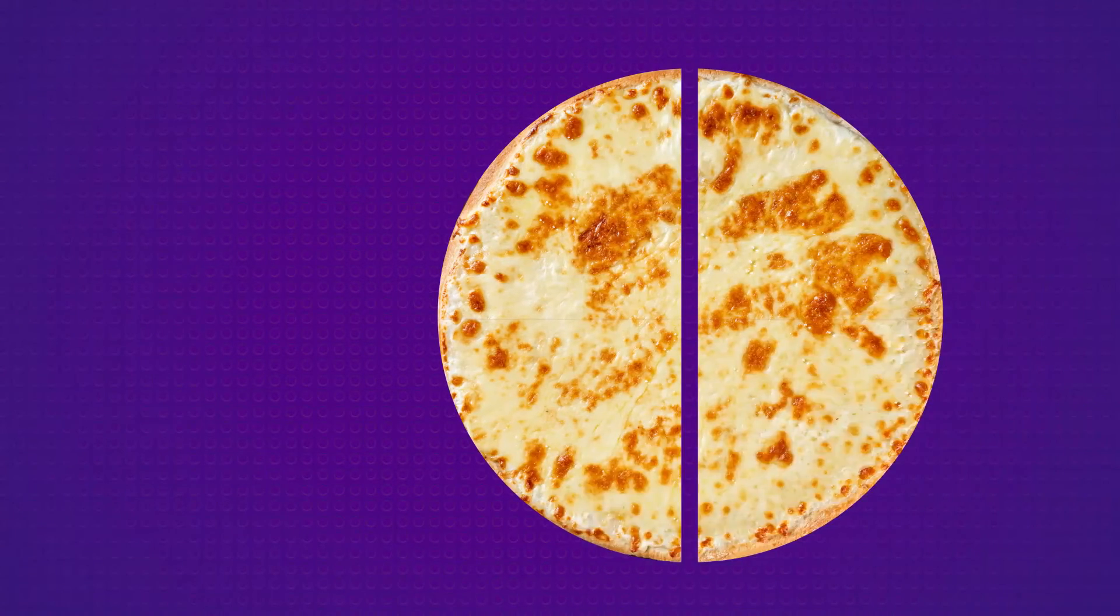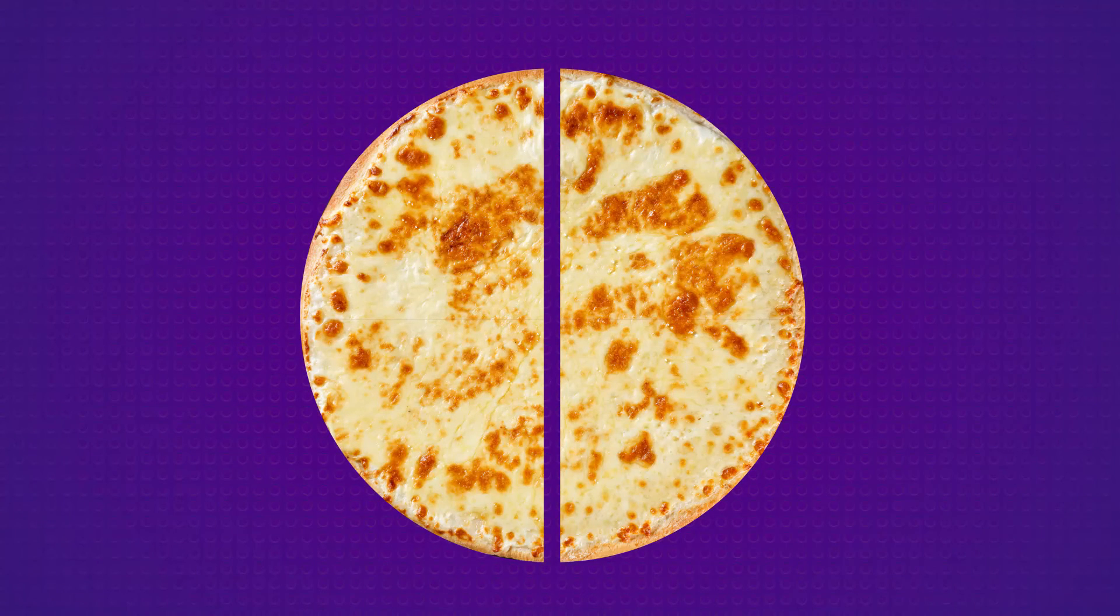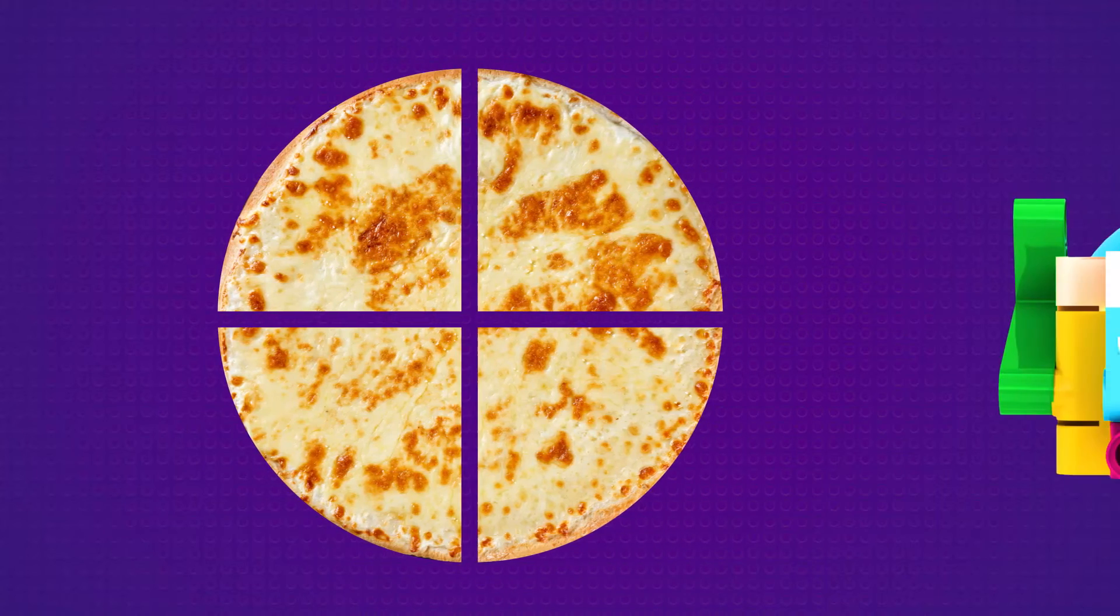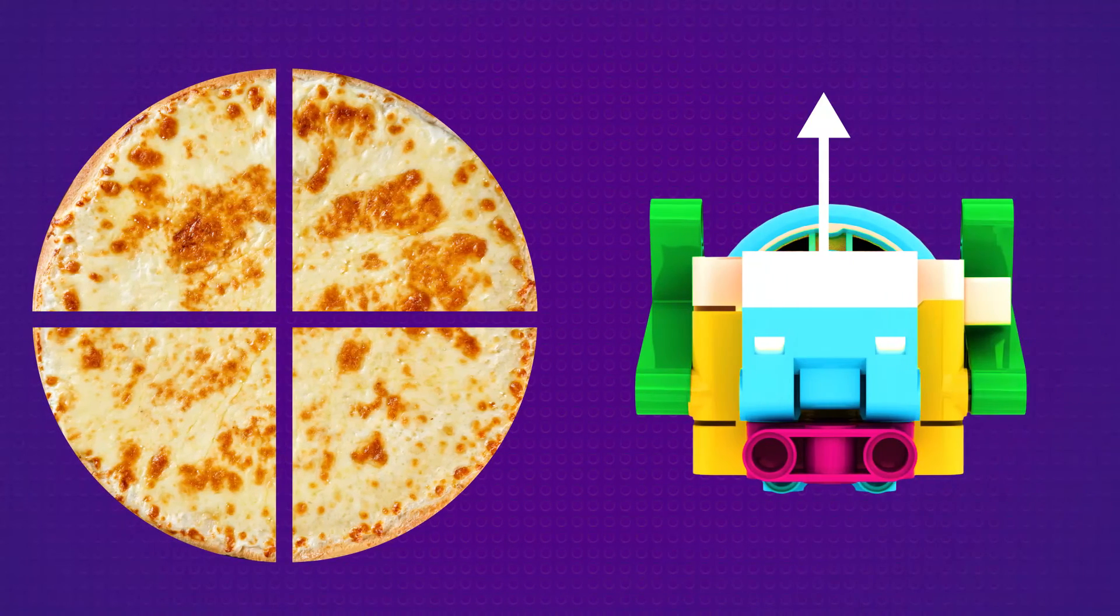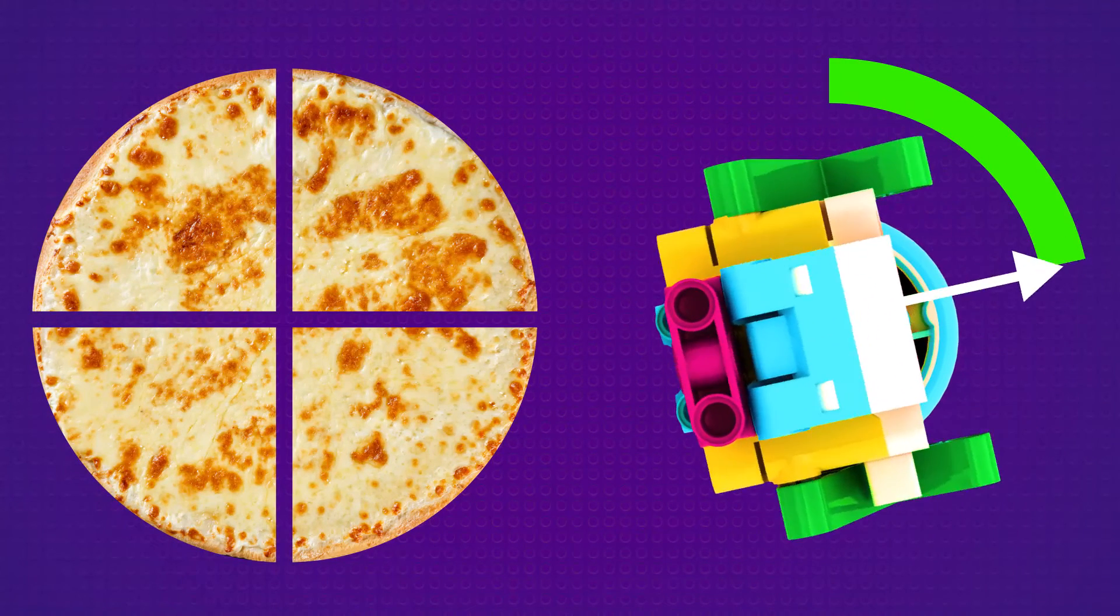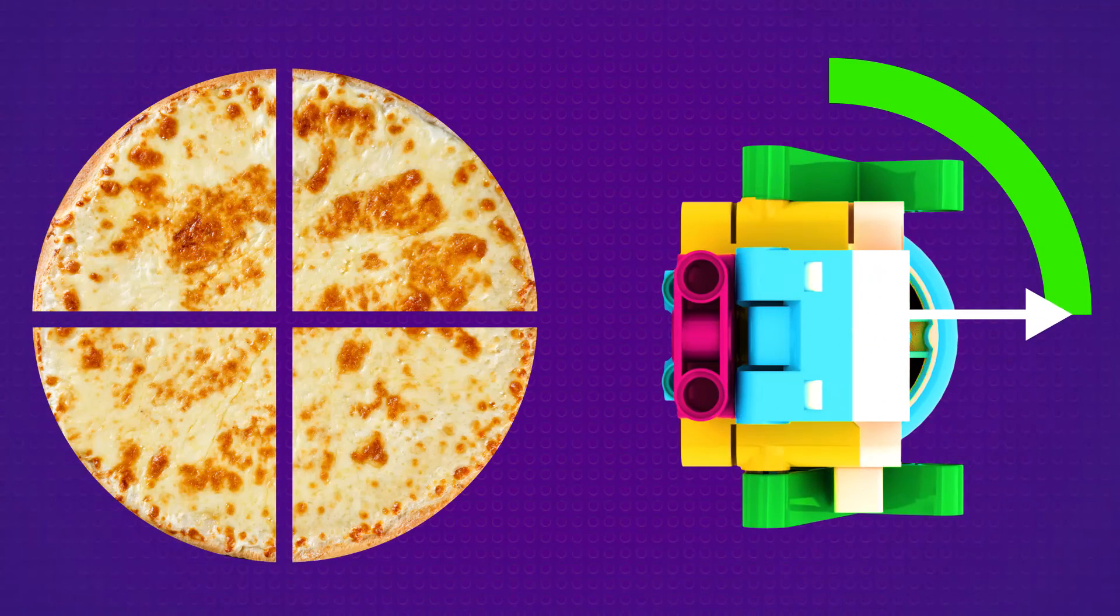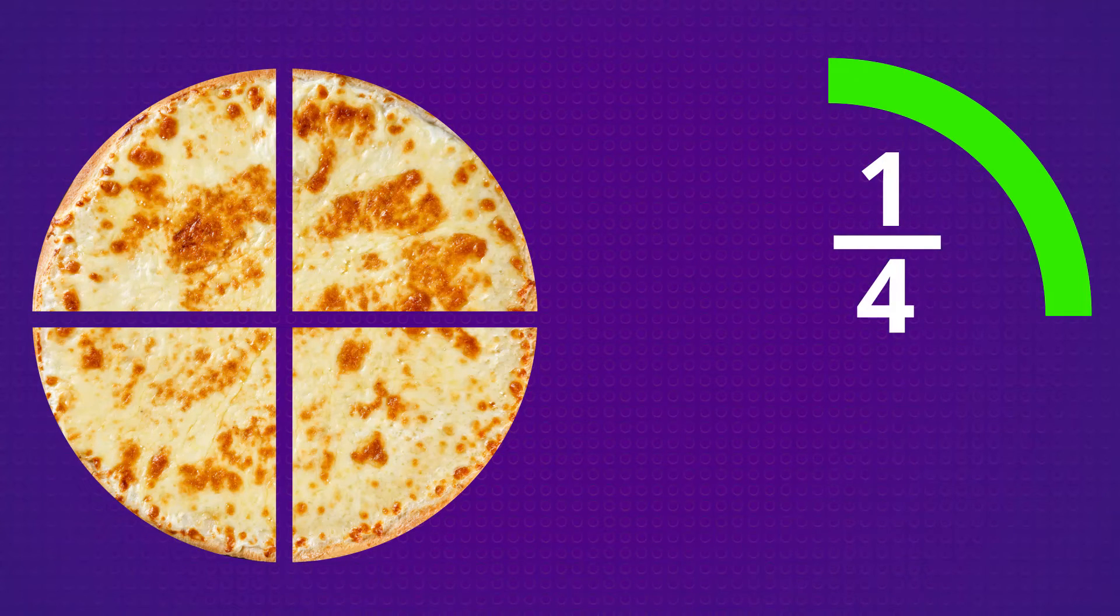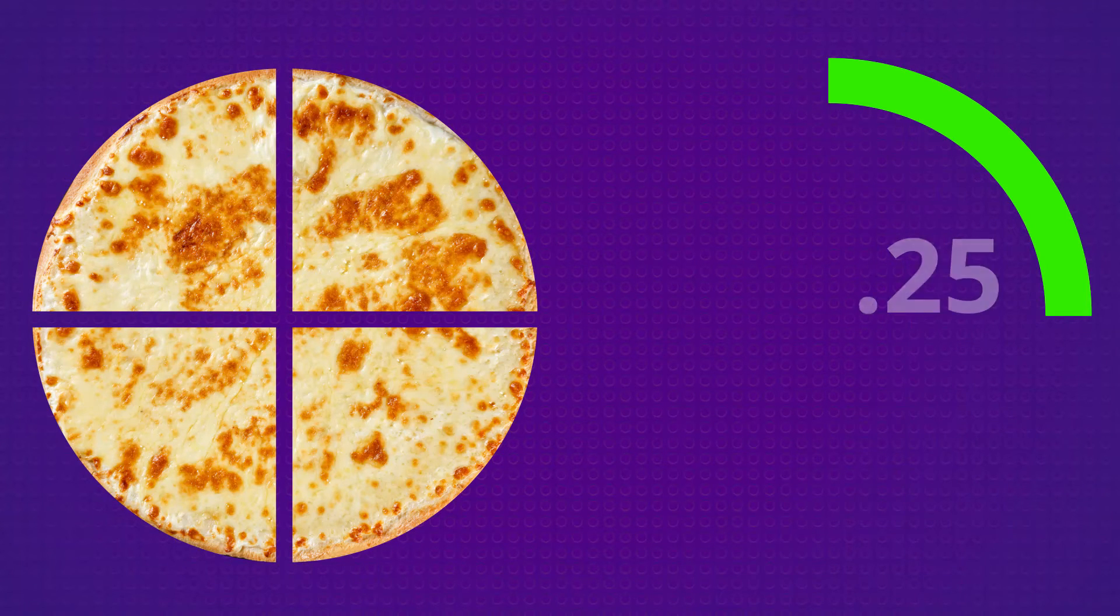Let's cut this pizza in half again. Now there are four parts. If Snackbot's motor spins for one of those parts, the fraction would be 1 over 4, or 0.25.